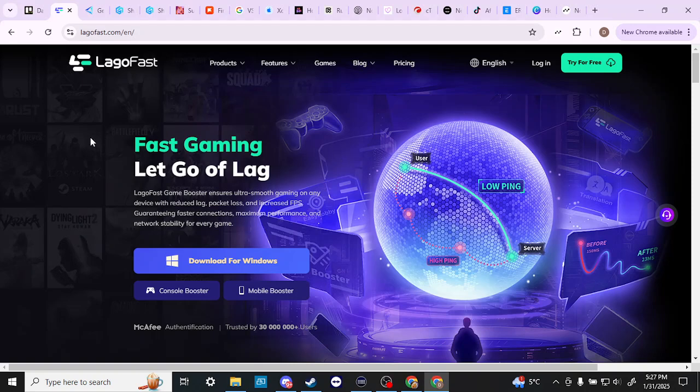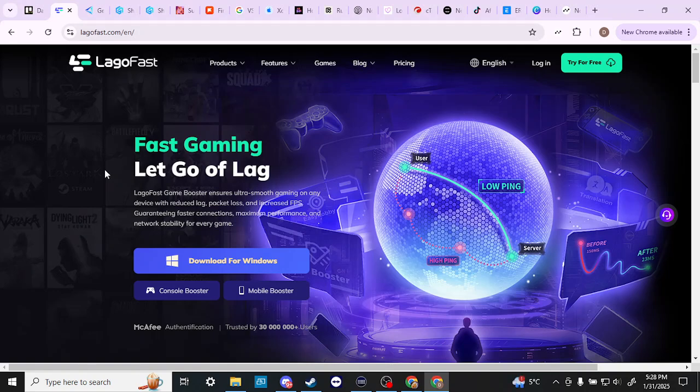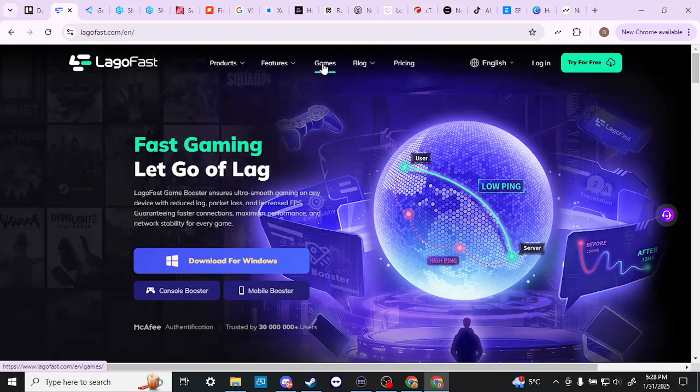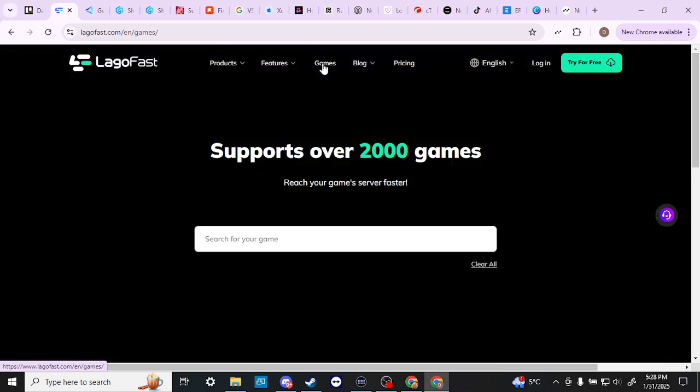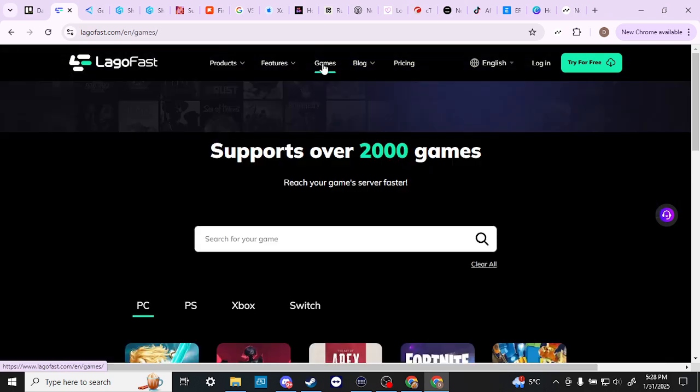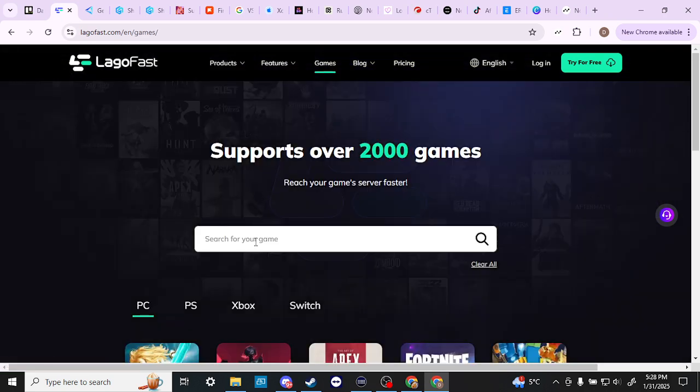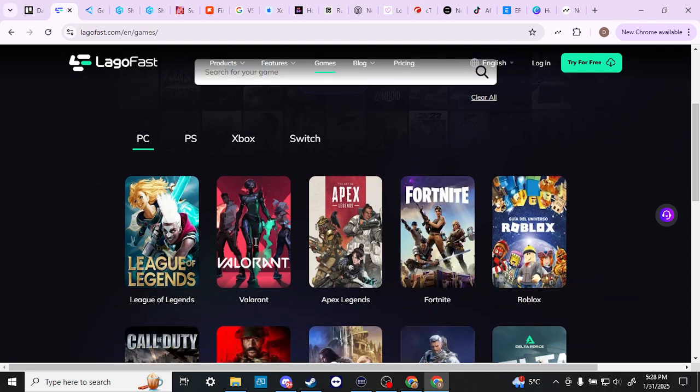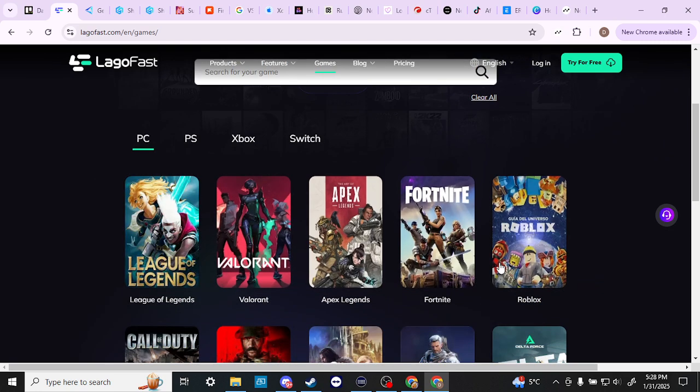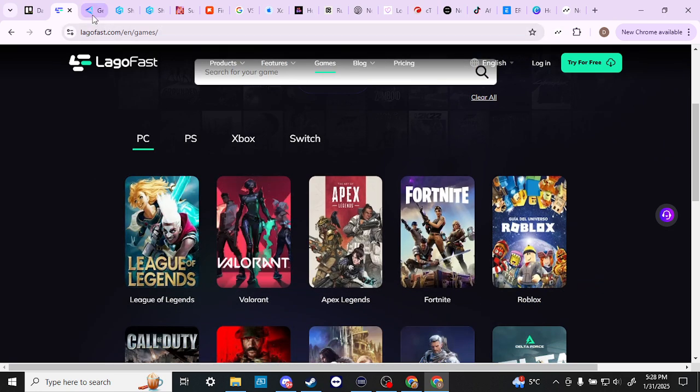Another thing that is important to take into consideration with any gaming booster is whether or not it supports the game that you're playing. So that's another thing that you would want to take a look at. If you're going to try to compare the two, then I would say that you want to make sure that you check which games are available. So here with LagoFast, you can just click on games and you can search for your game. They've got a list of games here that you could take a look at.